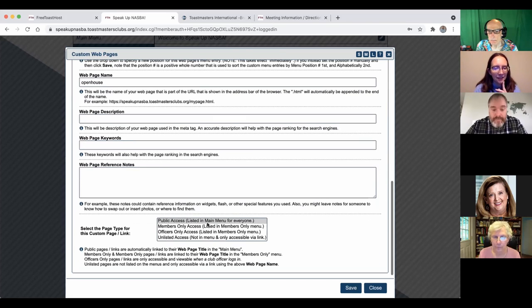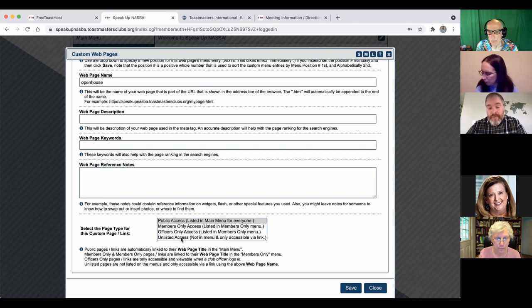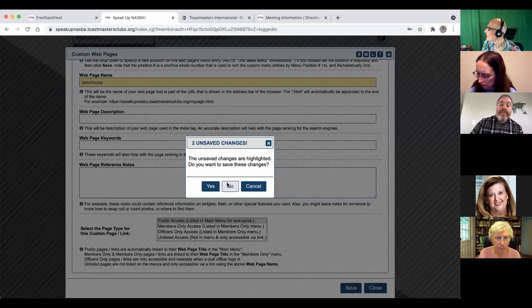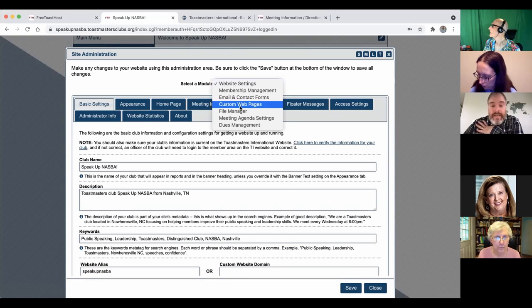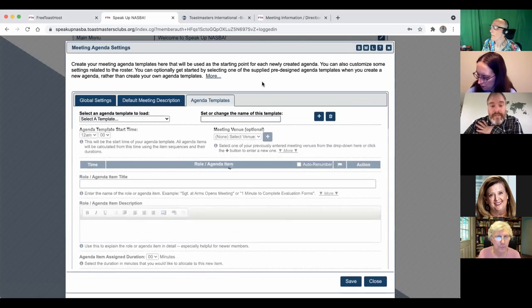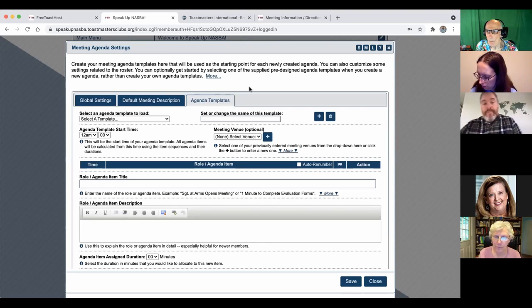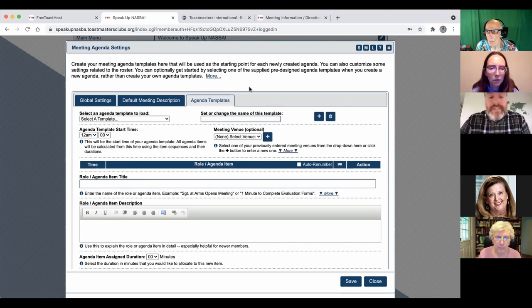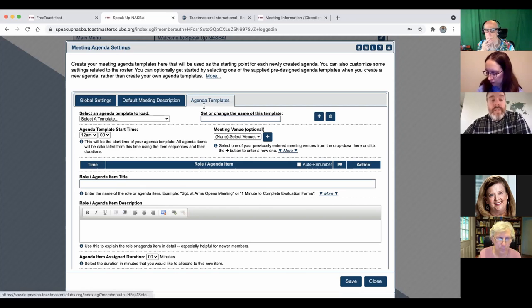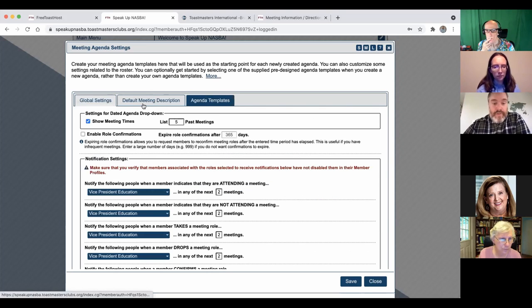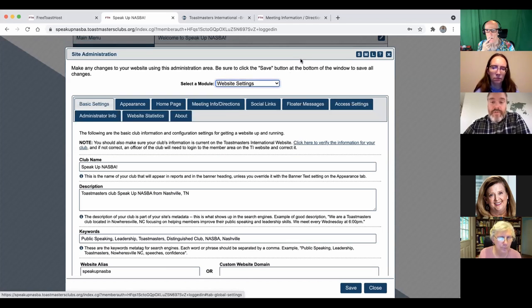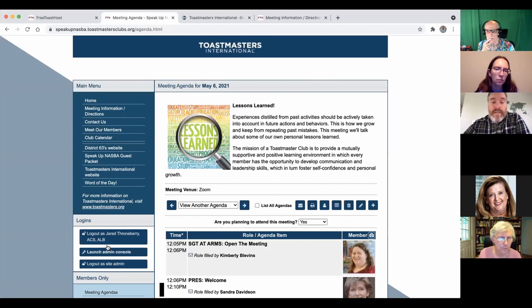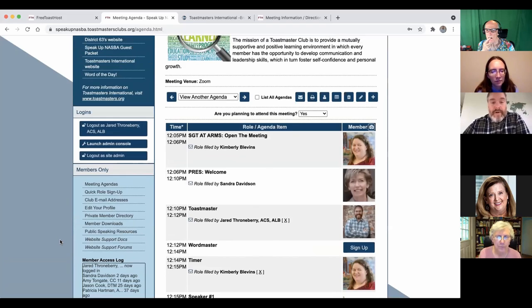You can check if you want it to be publicly listed or unlisted. So if you're done with that page, you don't want it on your site anymore, you can delete it or you can just say unlisted and not show up anymore. All right, we need to get to agendas.